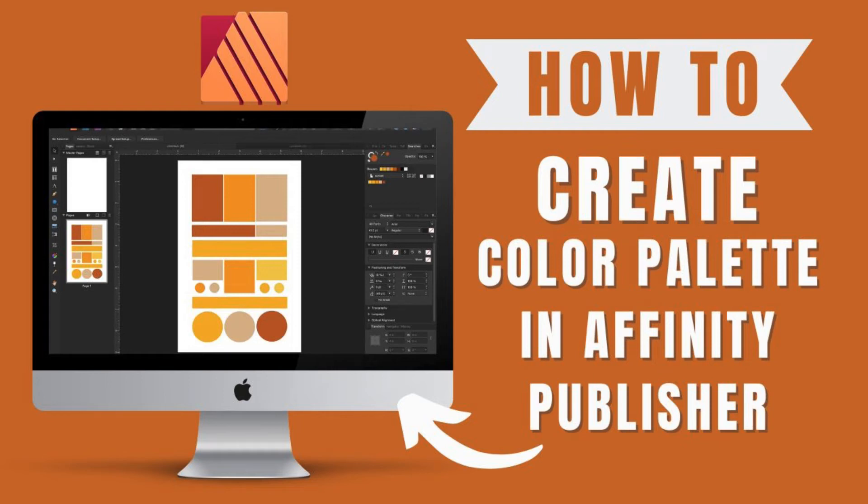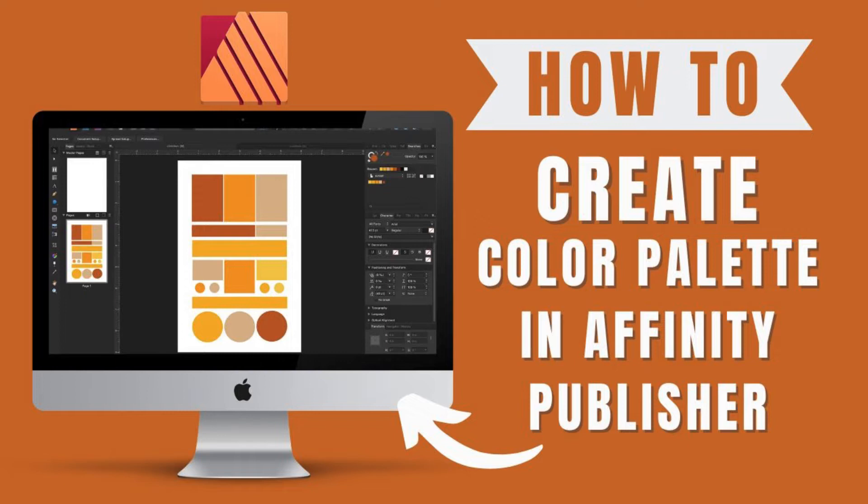Hey everyone, welcome again to my channel. In today's tutorial, you will learn how to create your very own color palette or swatch in Affinity Publisher so you can have a cohesive theme to your document.